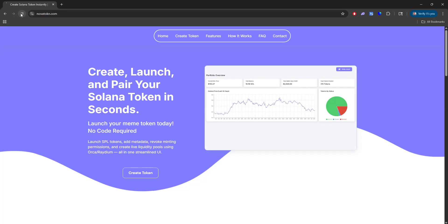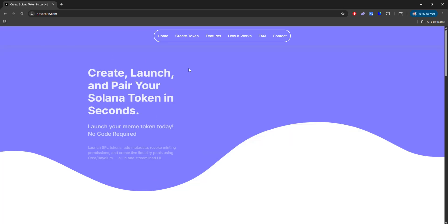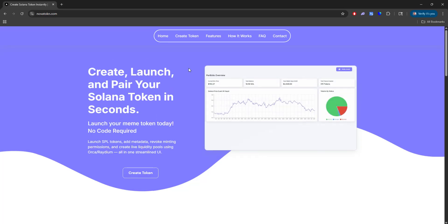Hello everyone, welcome to the Nova Token tutorial. Today I'll just be walking through all the features that we offer and how to use Nova Token. So what is Nova Token? Nova Token is a way that you can create and launch your Solana tokens, otherwise known as meme tokens.